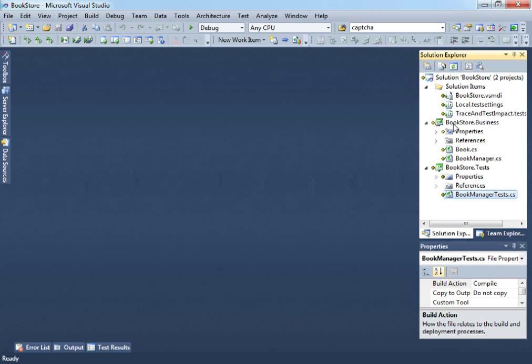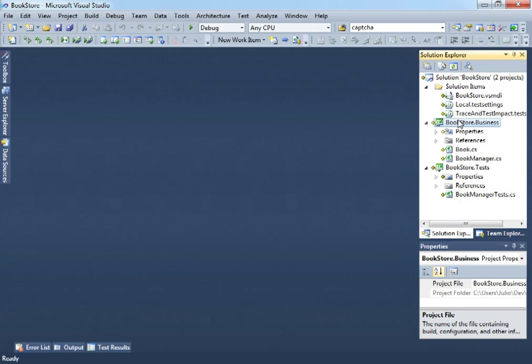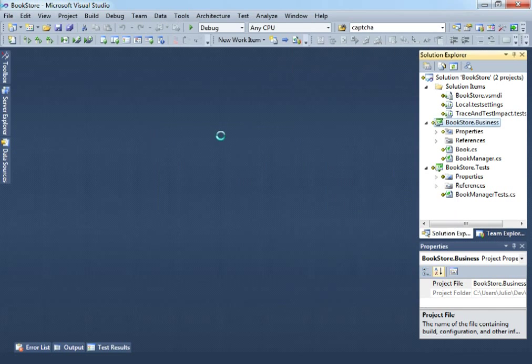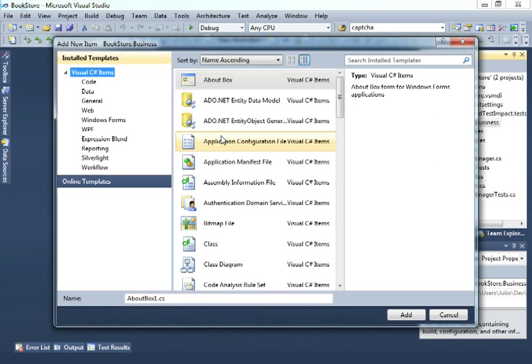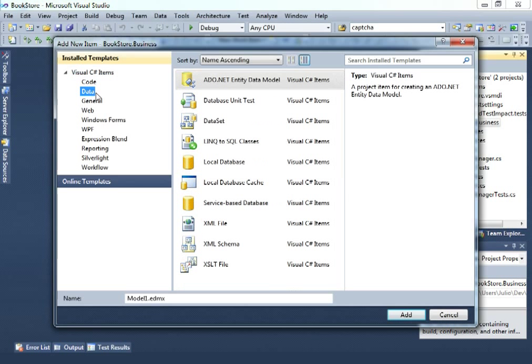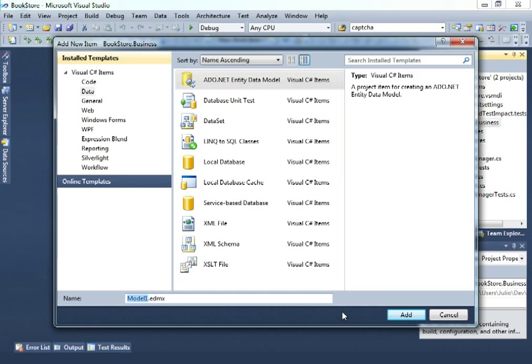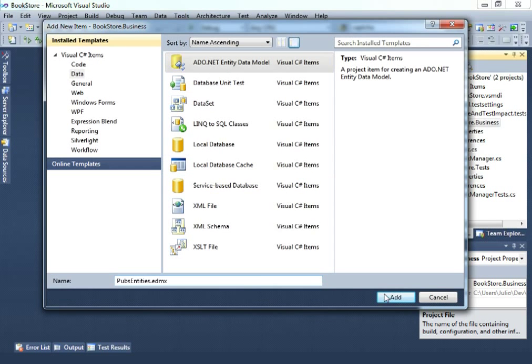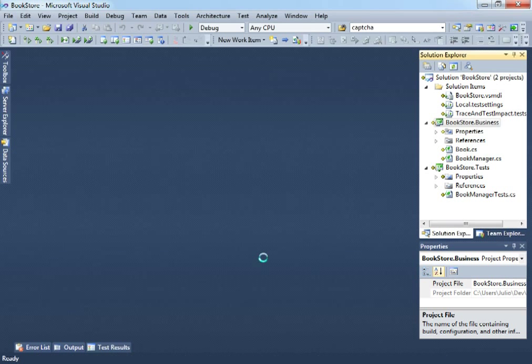So, what we want to do now is to go to the bookstore.business project. Click add new item and let's go to the data category and select ADO.NET entity data model. Being here, let's add a new model and let's use some useful name, let's call this Pubs entities as we will be using some entities from the Pubs database. So let's hit add.